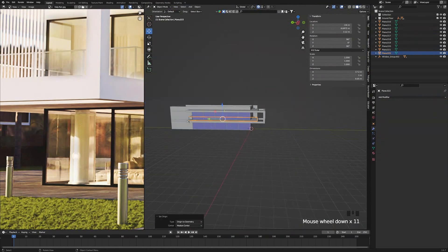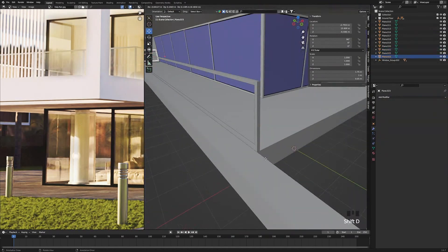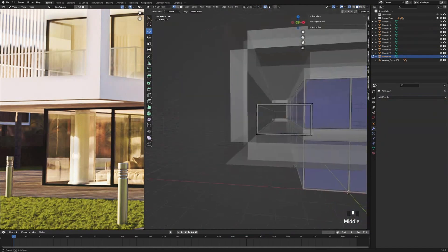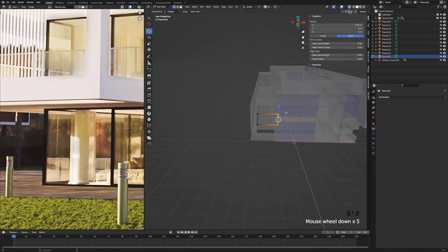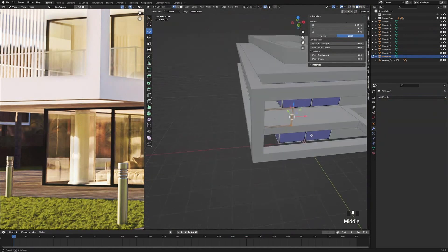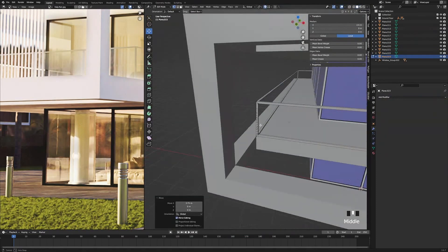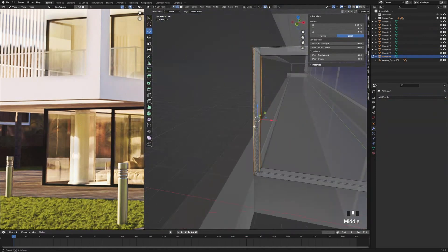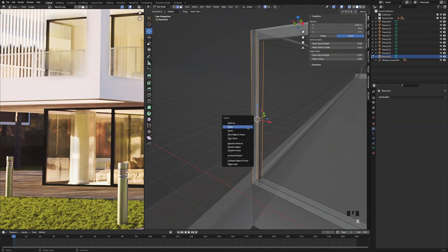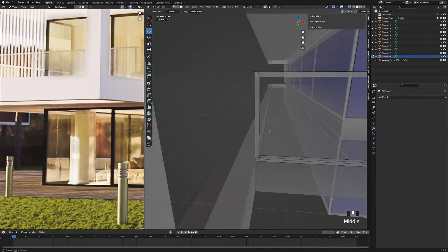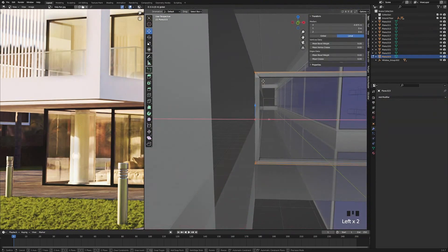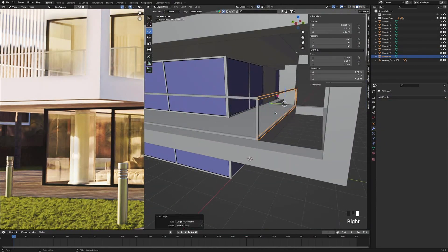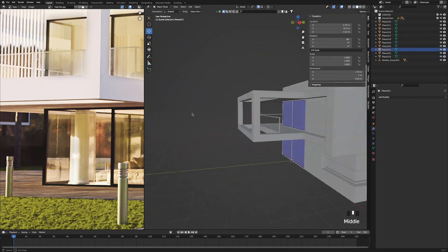Press tab to go out, right-click, origin to geometry. Select the back, press shift D and just snap it so it is overlapping. Press tab to go into edit mode, turn on X-ray mode, select the right side, turn it off, and just snap it to that corner there. Then turn it back on, press 2 for edges, make sure all the edges are selected, press X and delete them. Press 1 for vertices, select the 4 and just bring them back like that. Turn off X-ray mode, press tab to go out, right-click, origin to geometry.